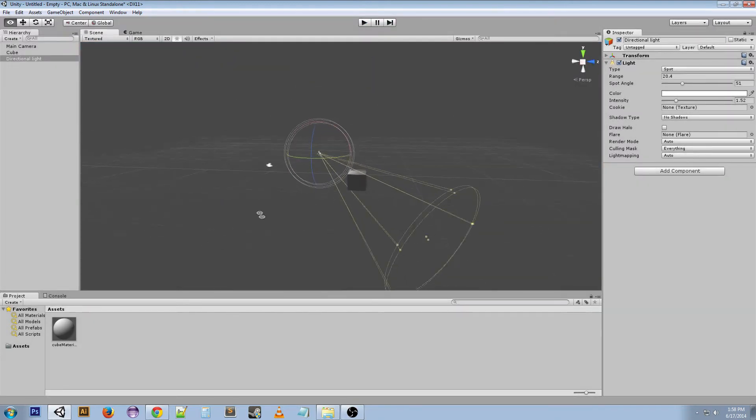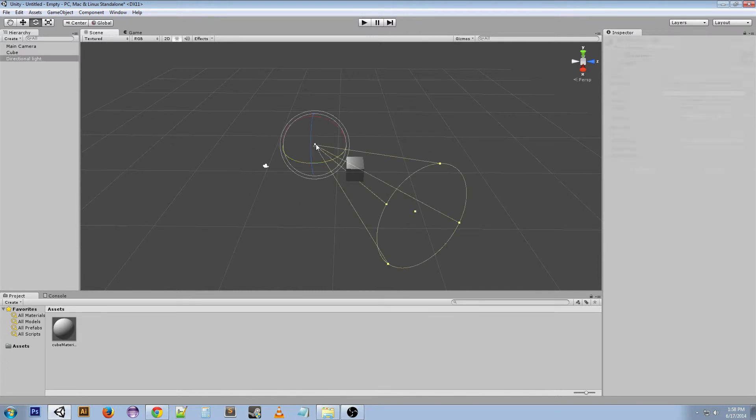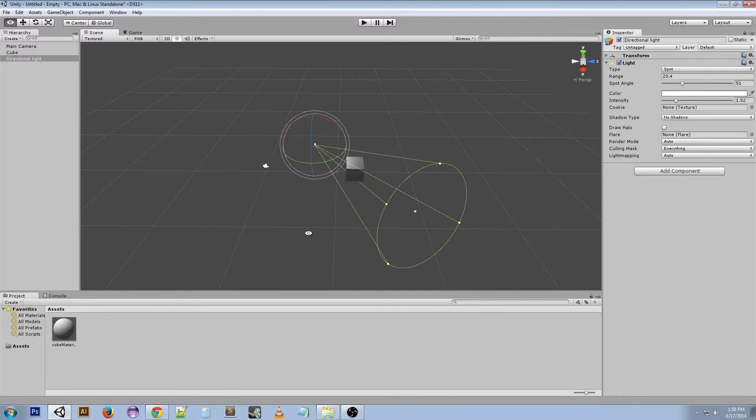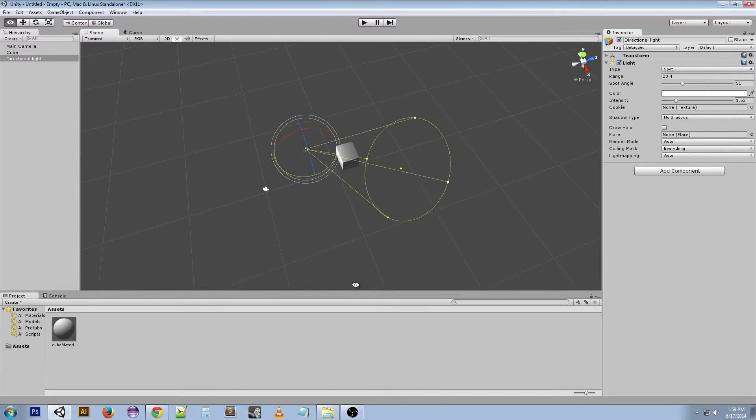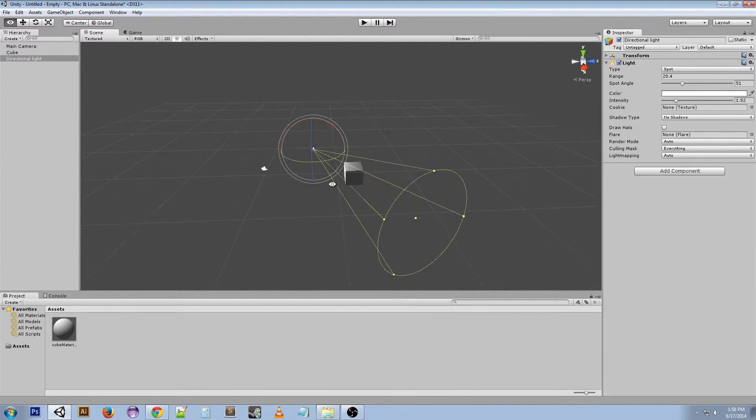The spotlight is something you would use if you wanted to replicate like a flashlight. If your character was first person, you had a flashlight, third person you had a flashlight, use the spotlight. Some other things like lamps and other lighting structures would use spotlights. All the rest of these are the same, so I'm not really going to go back over them.